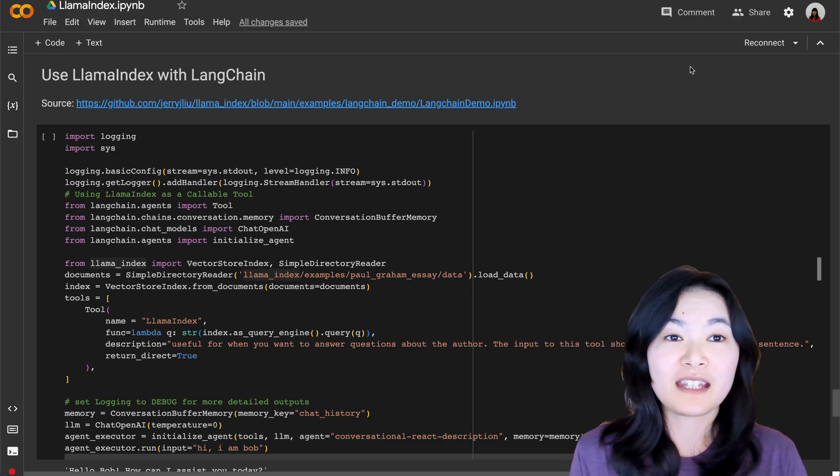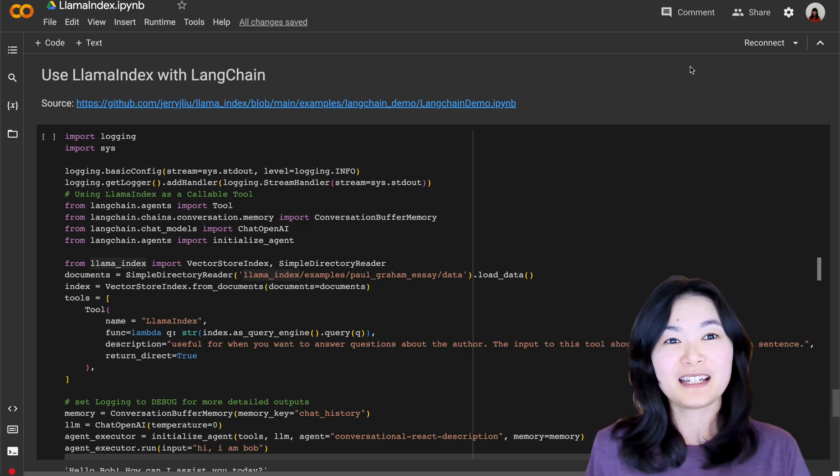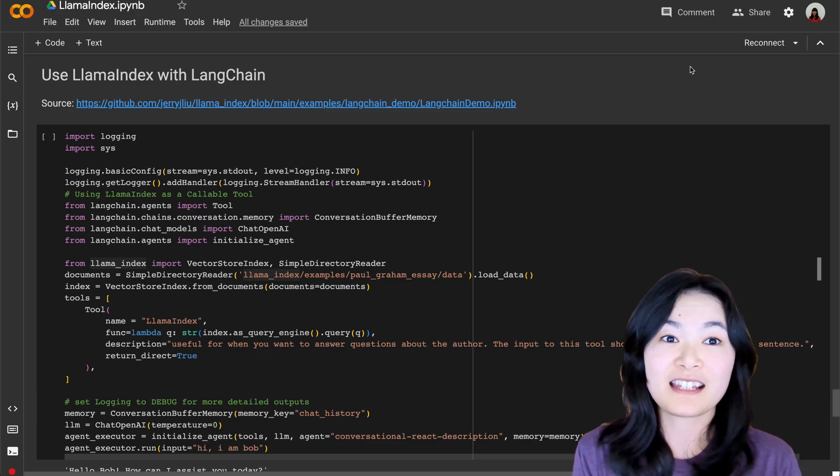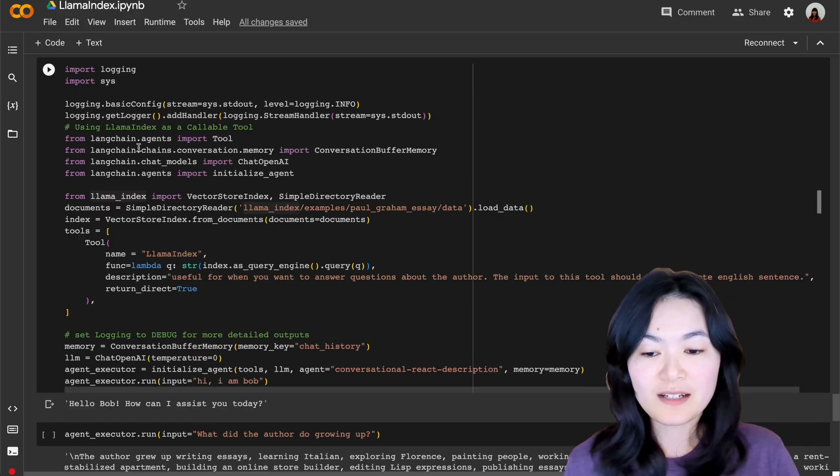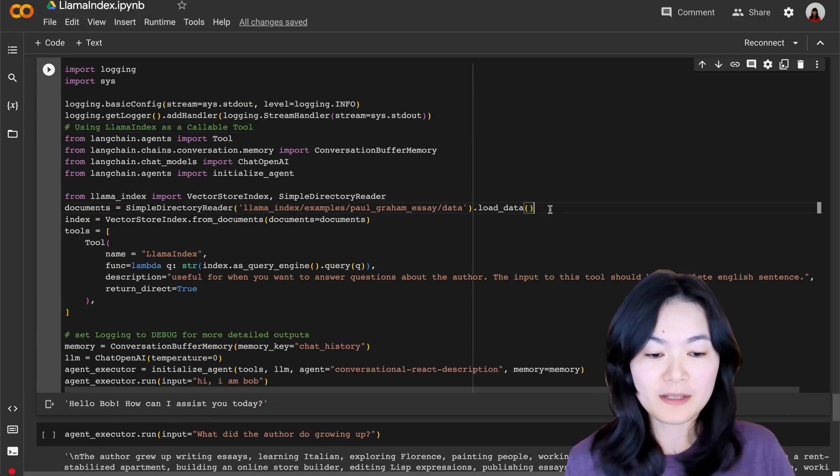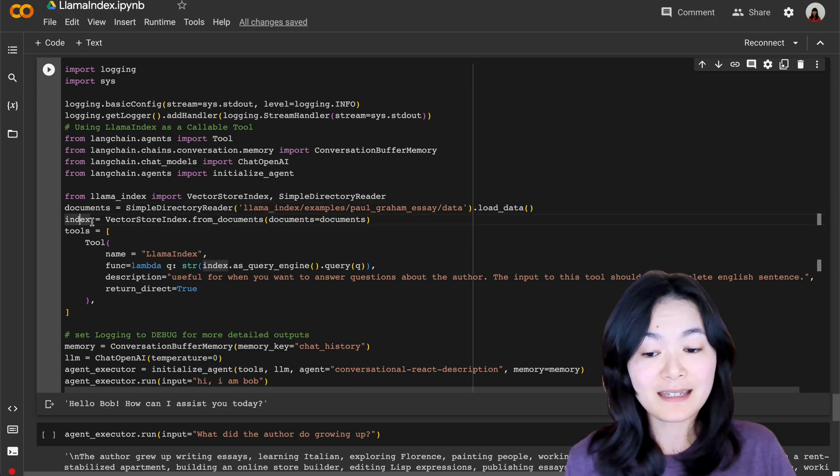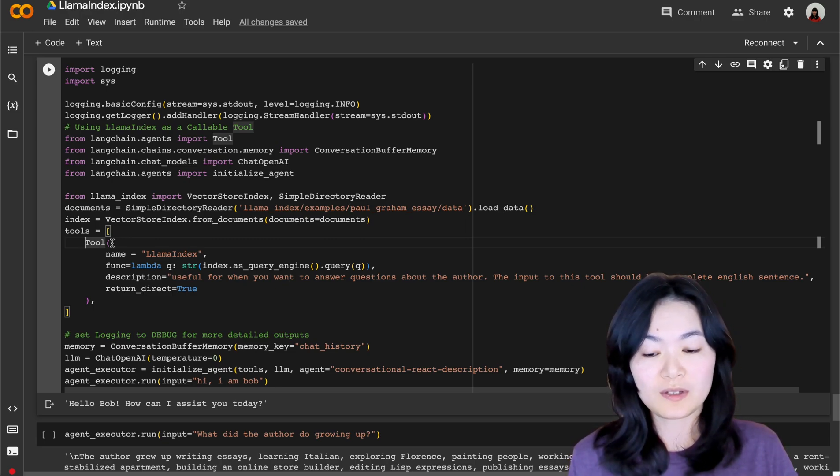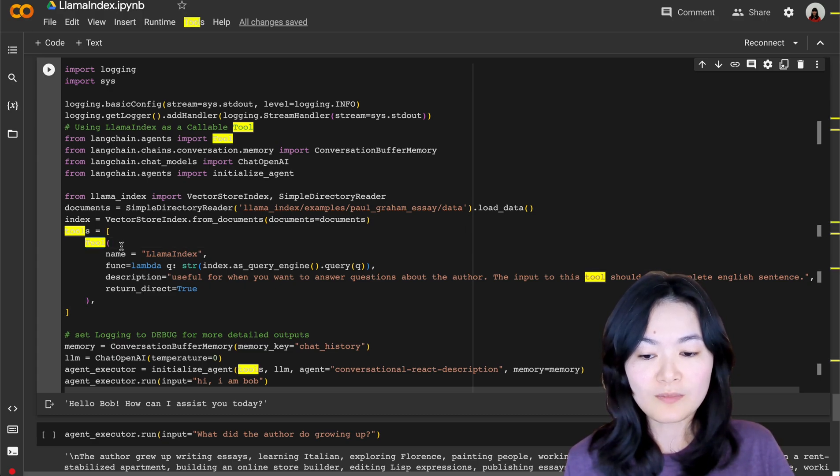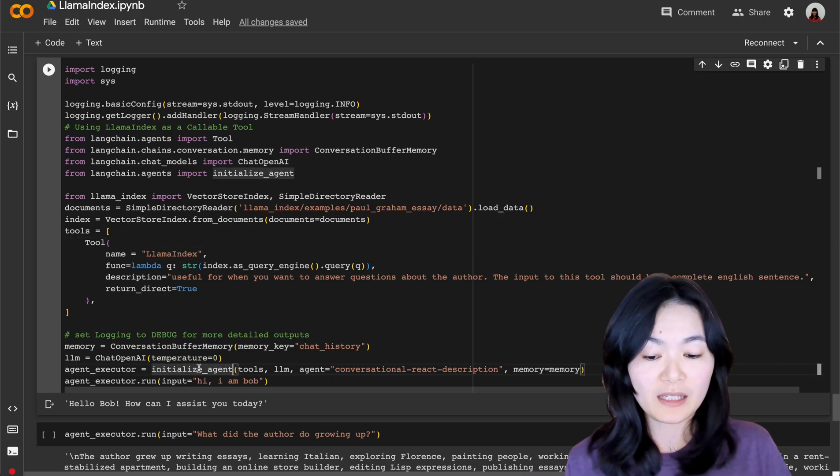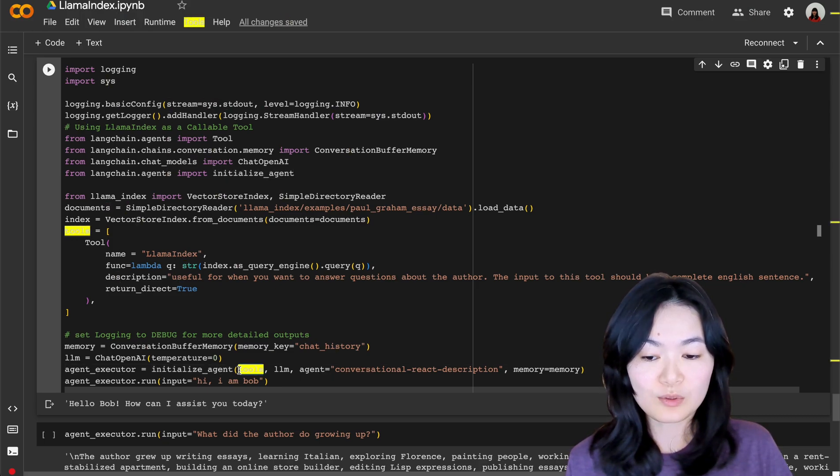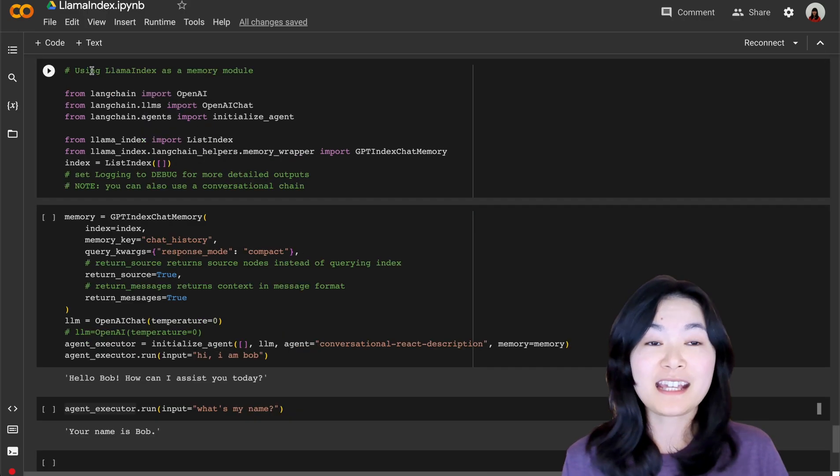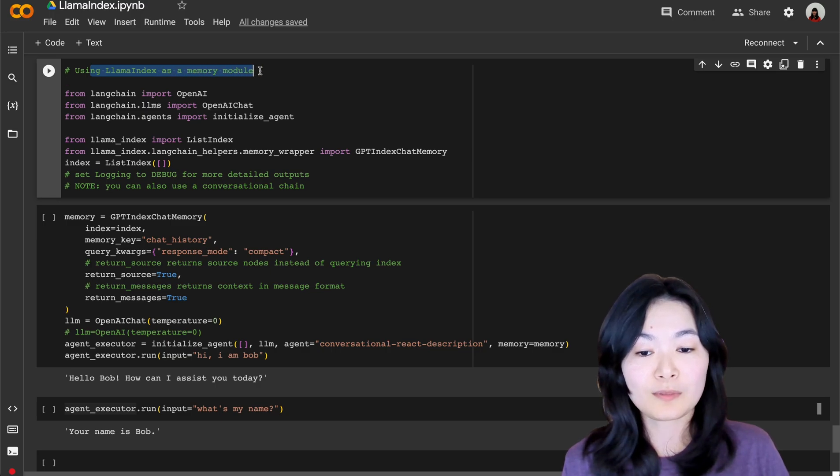Actually, I have seen a lot of applications using both. They use both LlamaIndex with LangChain. So I would like to show you two use cases on how you can combine them together. In this first example, we can use LlamaIndex as a callable tool. Here's a simple example. We load a document. We created an index based on the document. Instead of using LlamaIndex to query this document, we want to use LangChain. And we can use the LangChain agent tool method to wrap the LlamaIndex into a LangChain tool. And then when we initialize the LangChain agent, we can pass in the tools we just defined, which is the LlamaIndex as the tool.